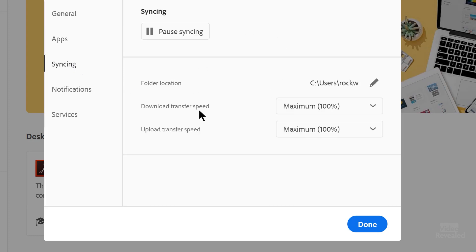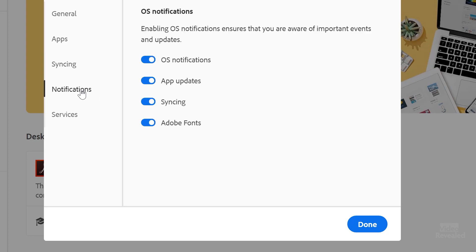Syncing. You can show what is the transfer speed and whether you want notifications. So it's now easy to get to these and do you want notifications about OS notifications, app updates, syncing and Adobe fonts.